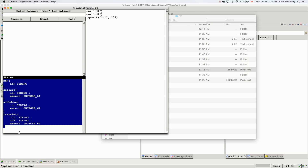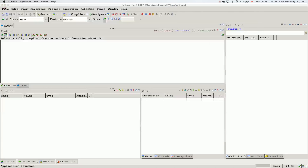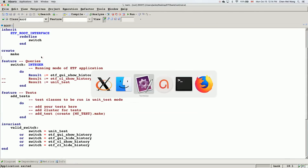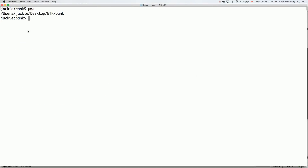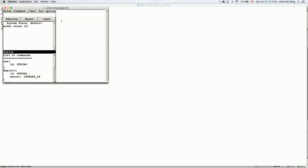Now I want to show an alternative way of launching the GUI mode. Let me go to the command prompt. I'm currently under my ETF folder and also under bank. I'll launch the executable from the W code from the command line — using 'fgens/bank/wcode/bank'. You can add an ampersand to run it in the background. You'll see exactly the same GUI mode, because we haven't changed the switch yet.